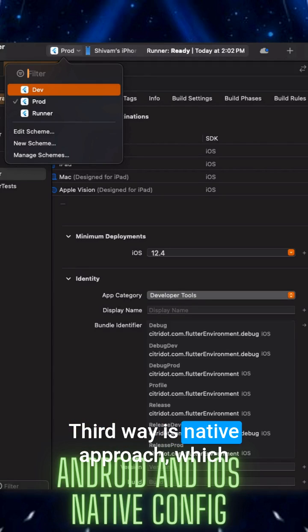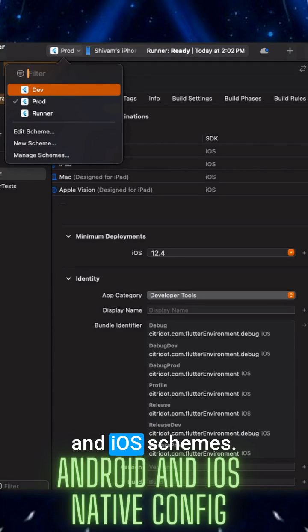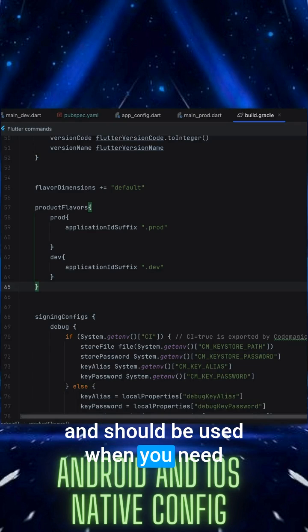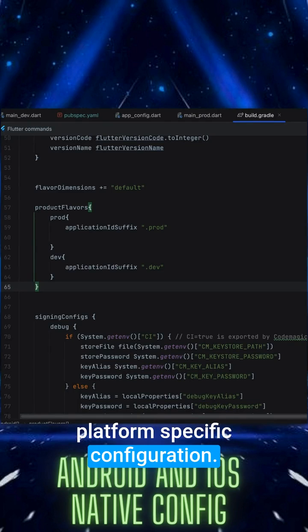The third way is the native approach which involves Android product flavors and iOS schemes. This approach is more advanced and should be used when you need platform specific configuration.